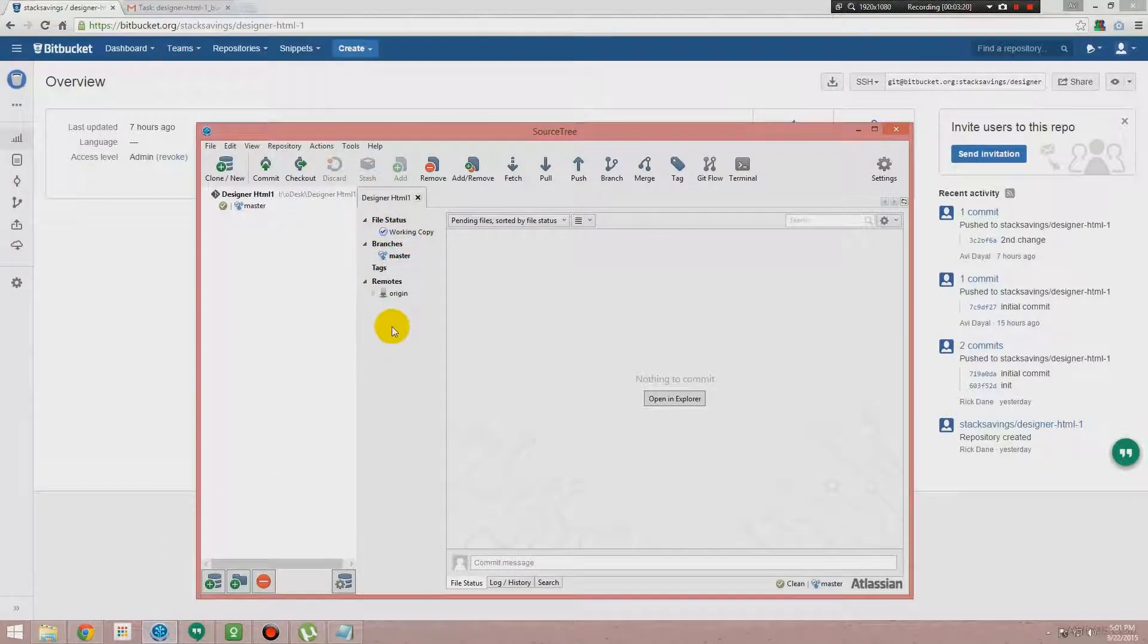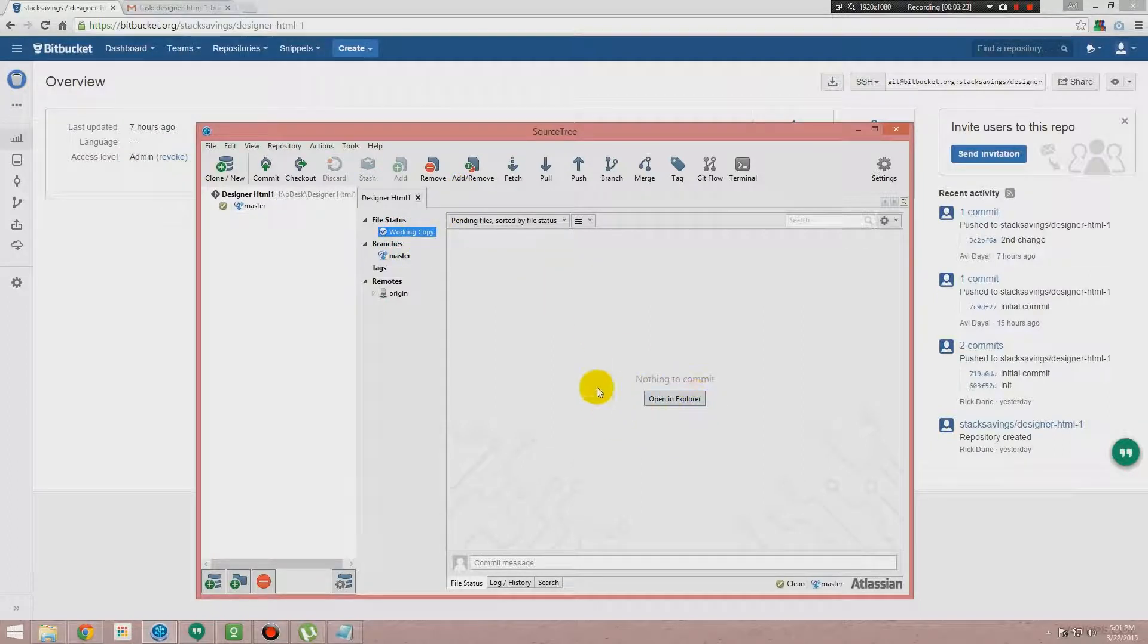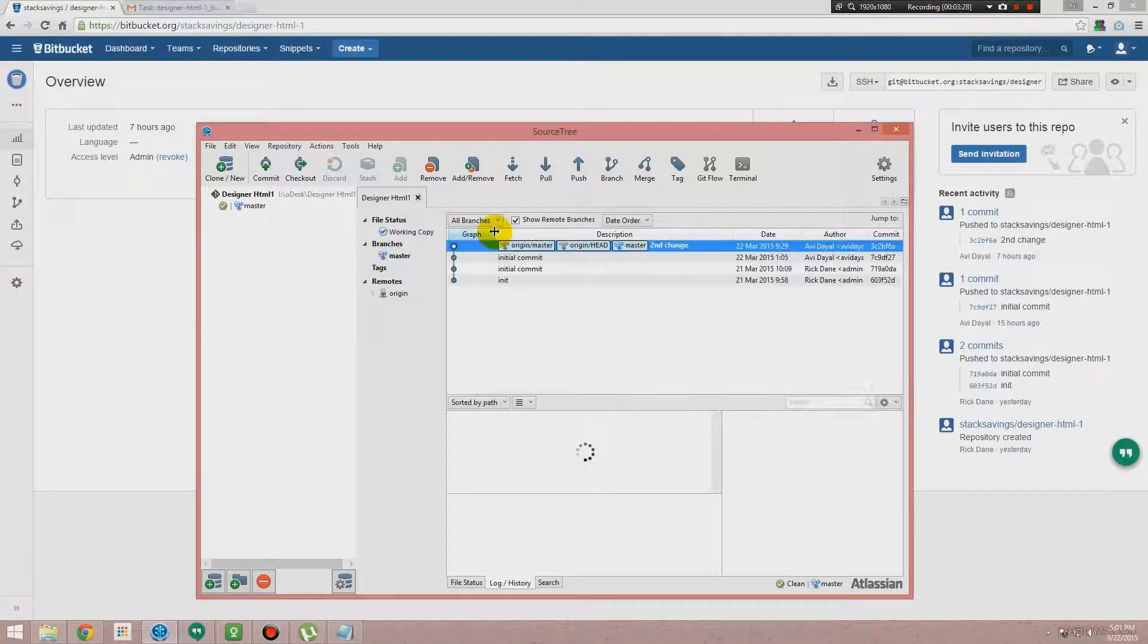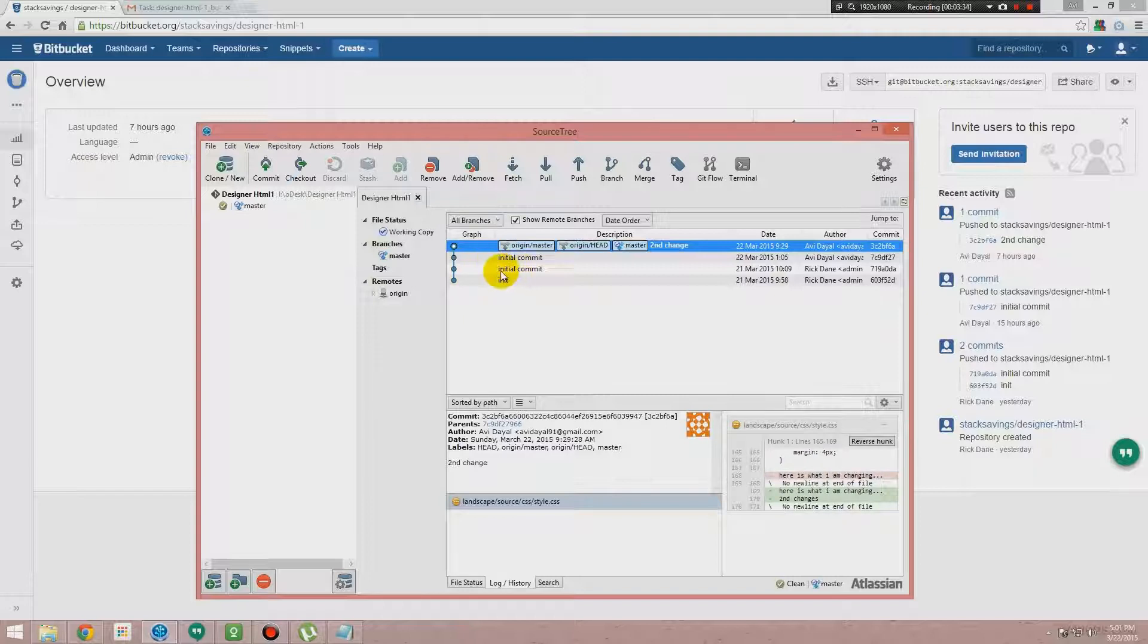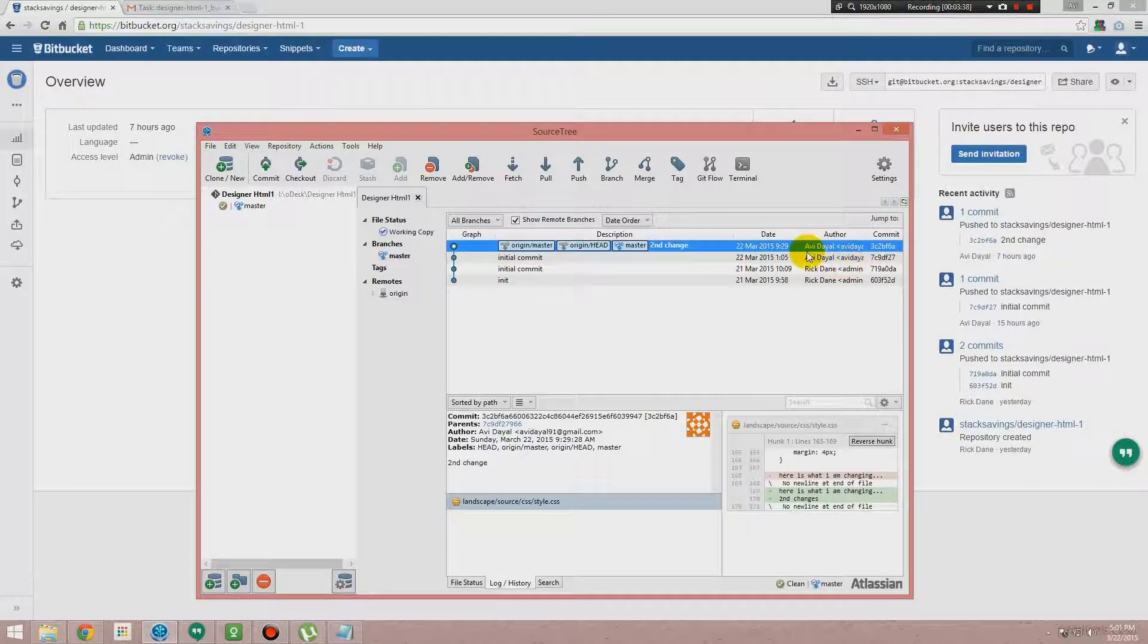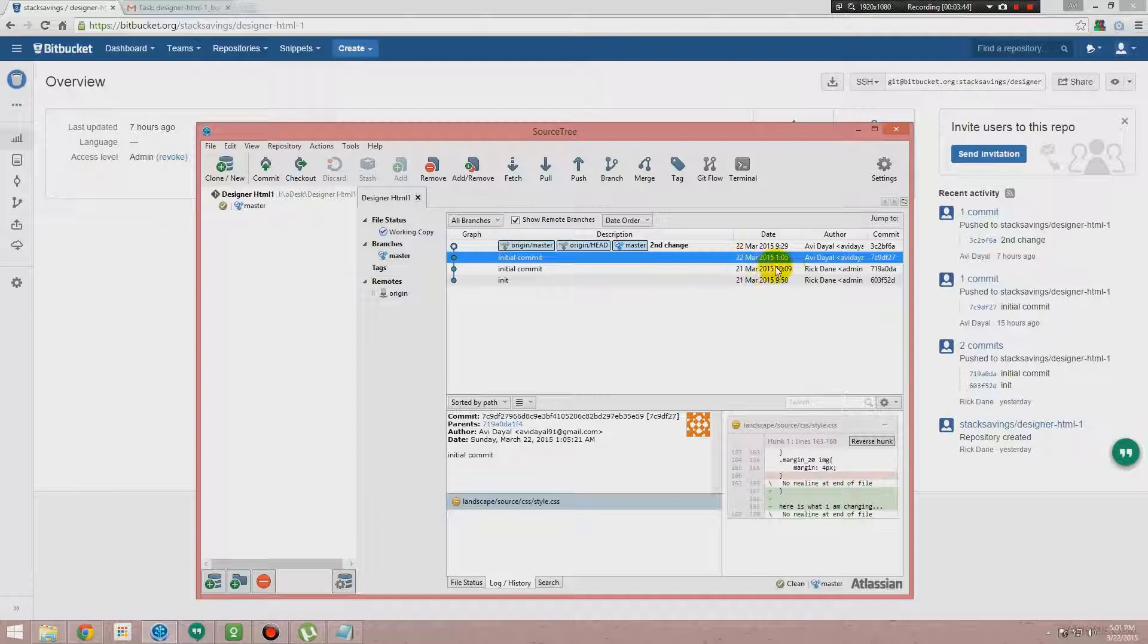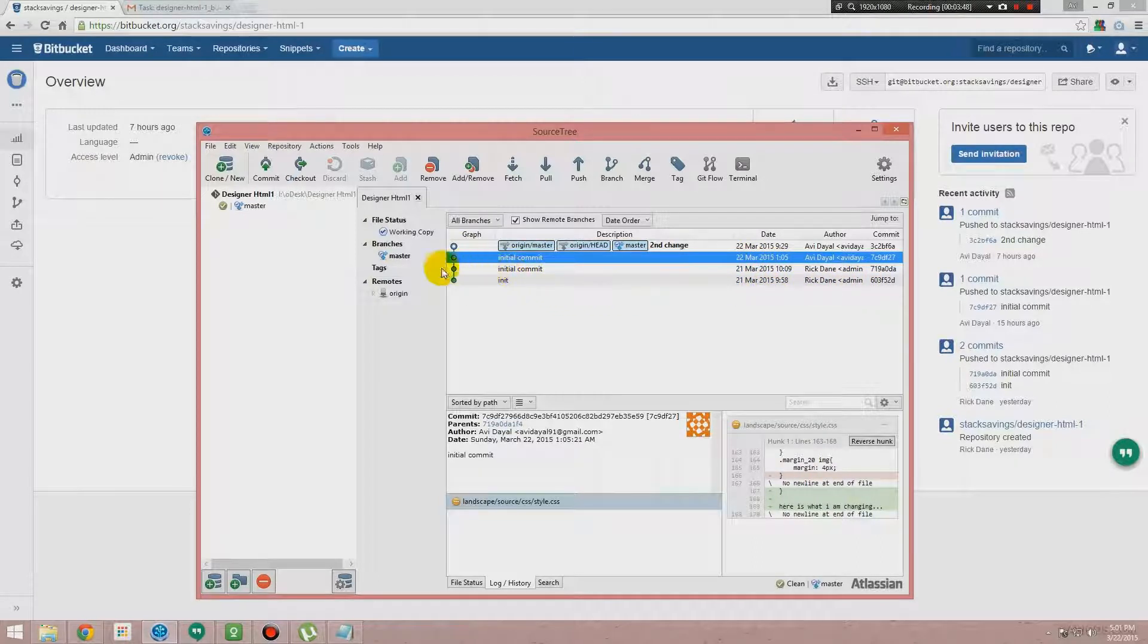When you click on File Status, you have to open the Explorer for this first. Then there is Branch. It will show who committed what updates at what time, like Avidyal committed some changes over here on the 22nd and 21st, Rick then did some changes or made some commitment.